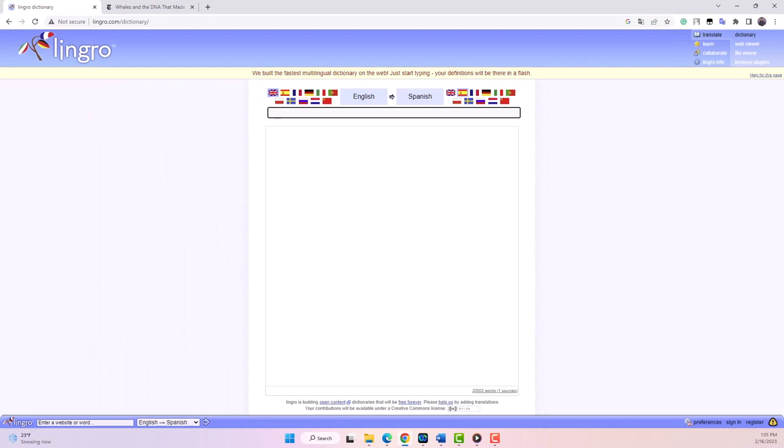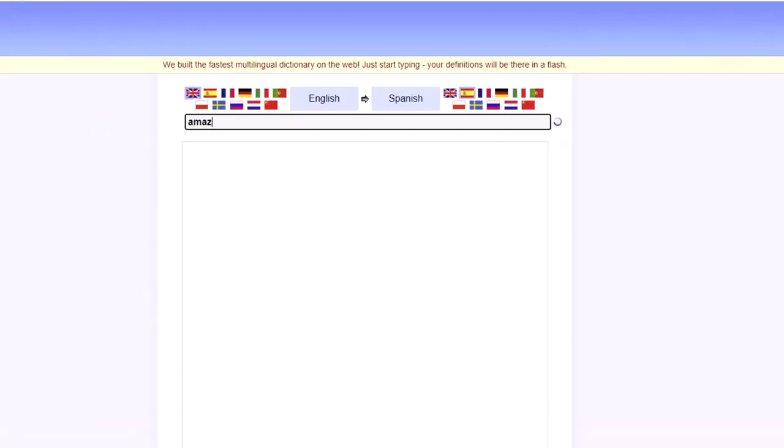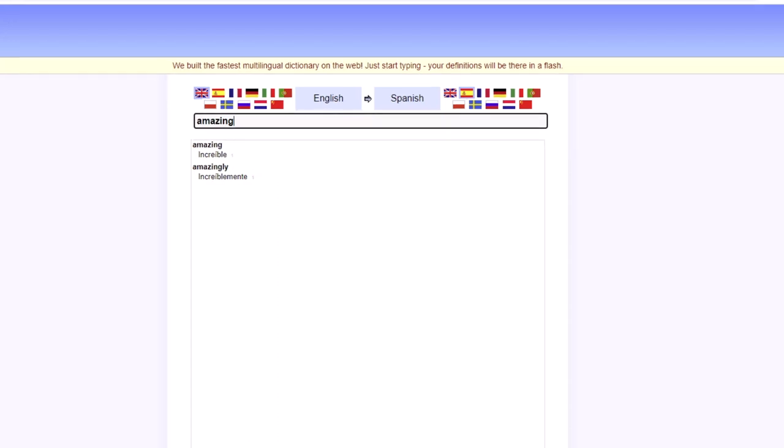For instance, you can type in the word amazing, and it will show you the translation in Spanish, increíble, and also give you examples of how the word is used in sentences.